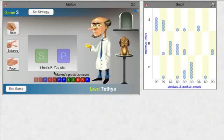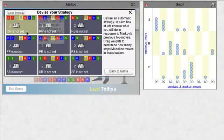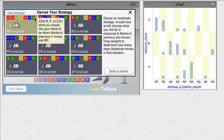Go to the button up top and click Set Strategy. You'll see a display with nine boxes, one for each possibility. If we want to do S in response to RR, we go here.